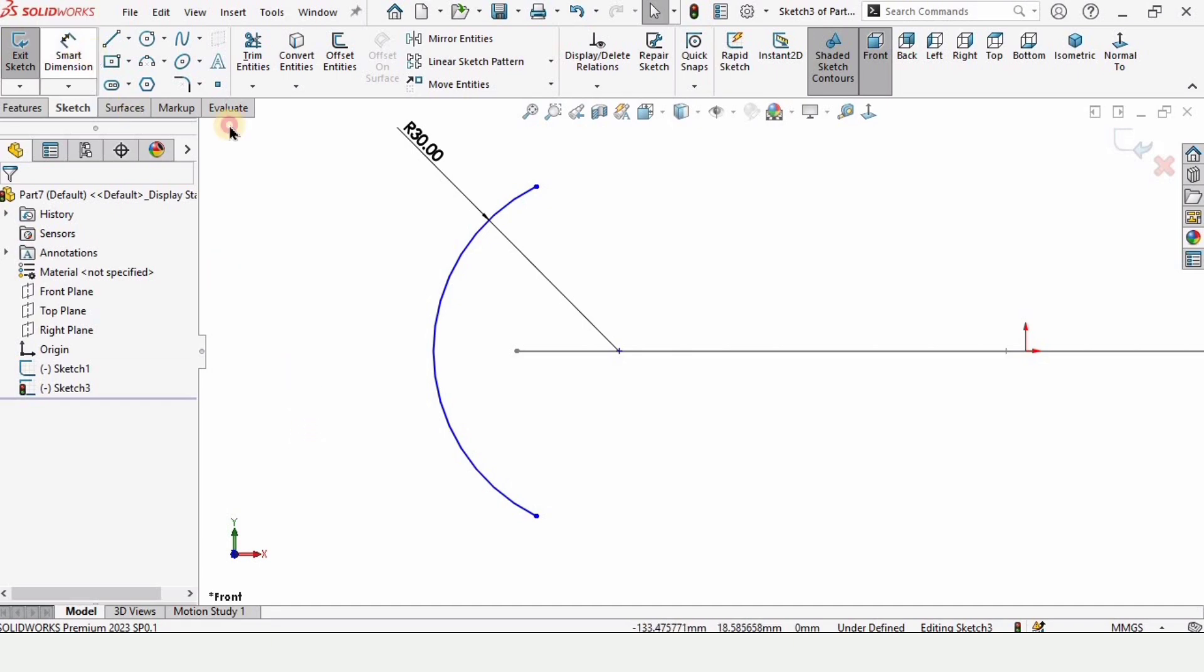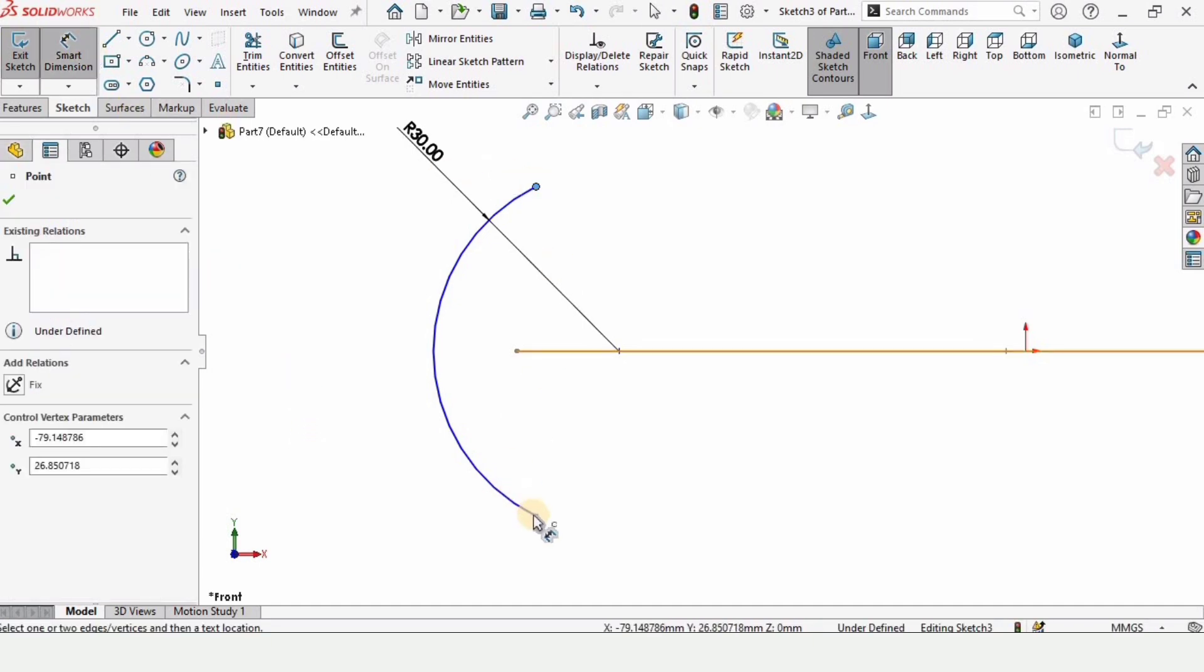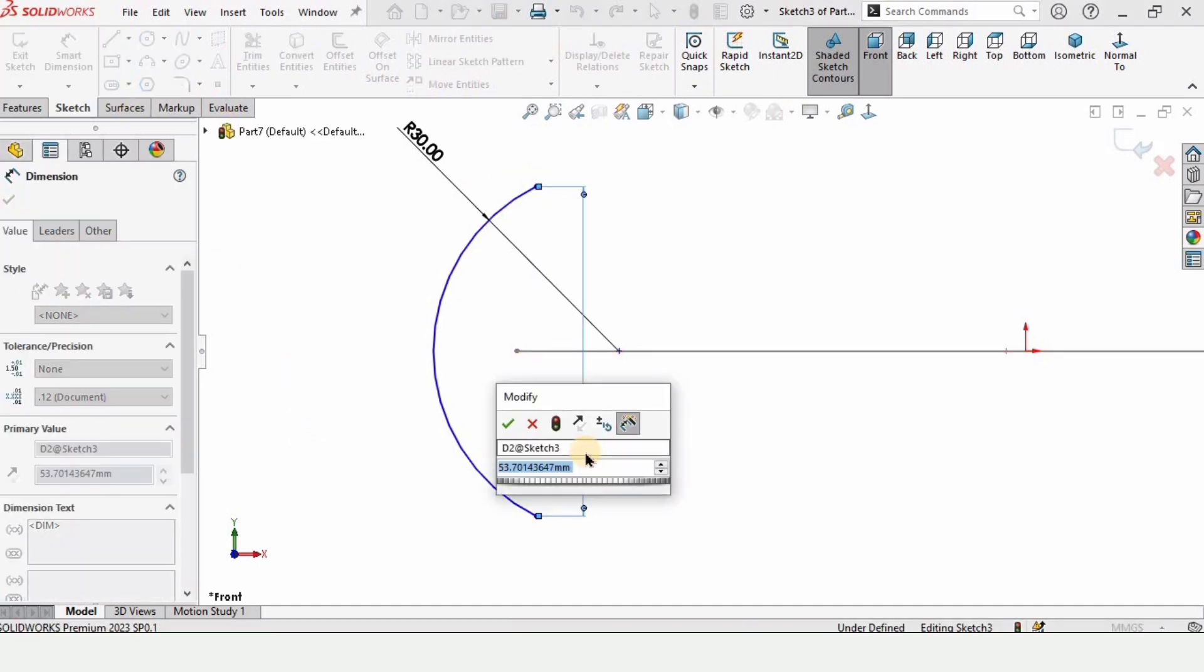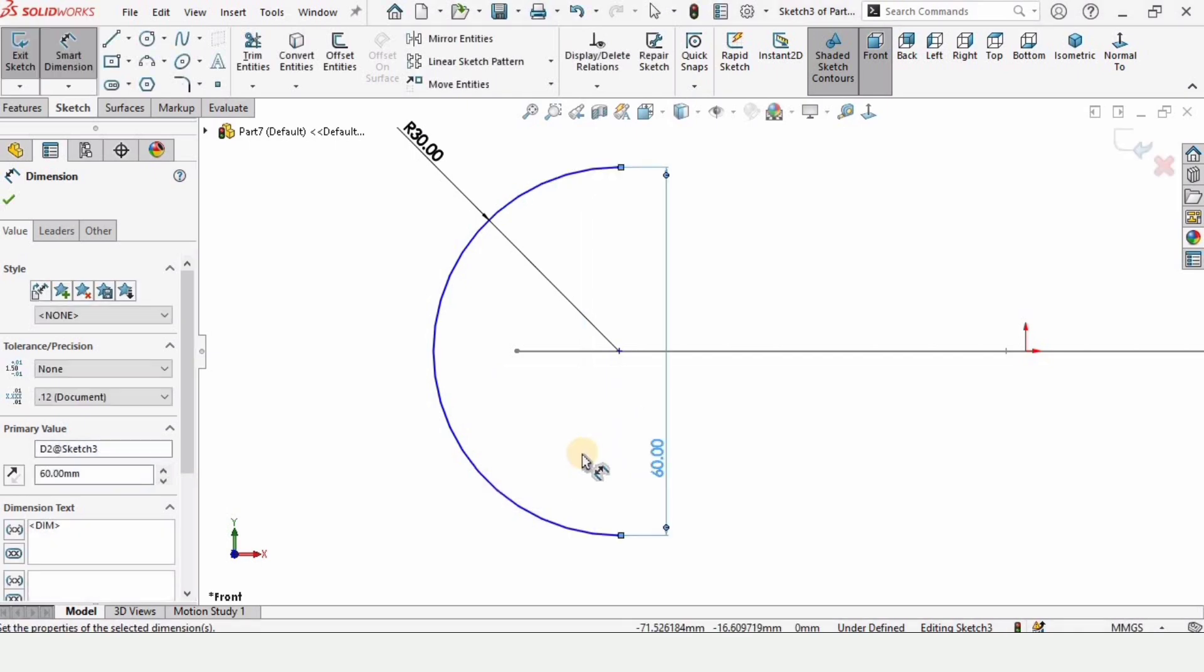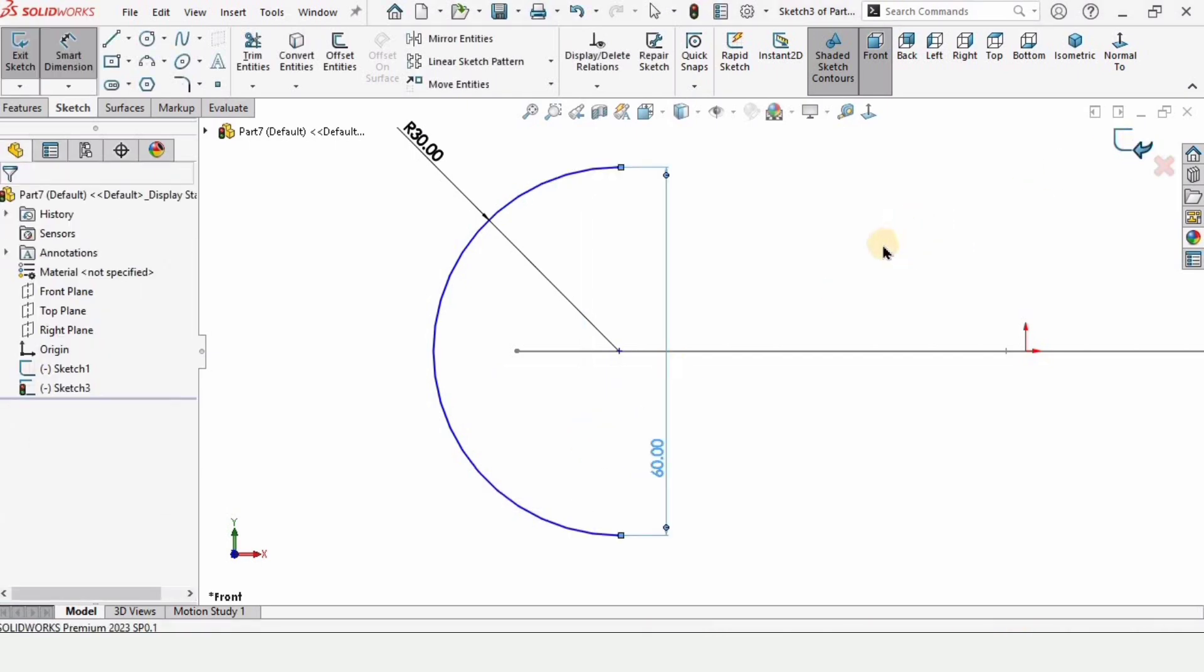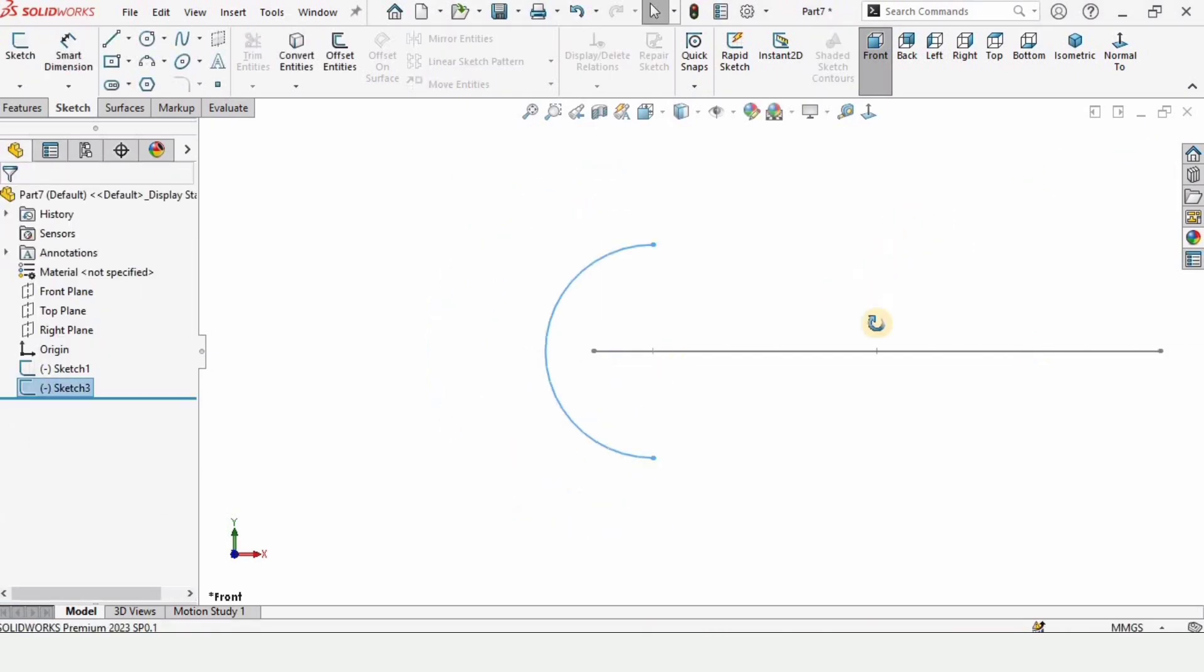Make horizontal relation of these two points and specify the distance between these two points as 60 millimeter. Now exit the sketch from here.